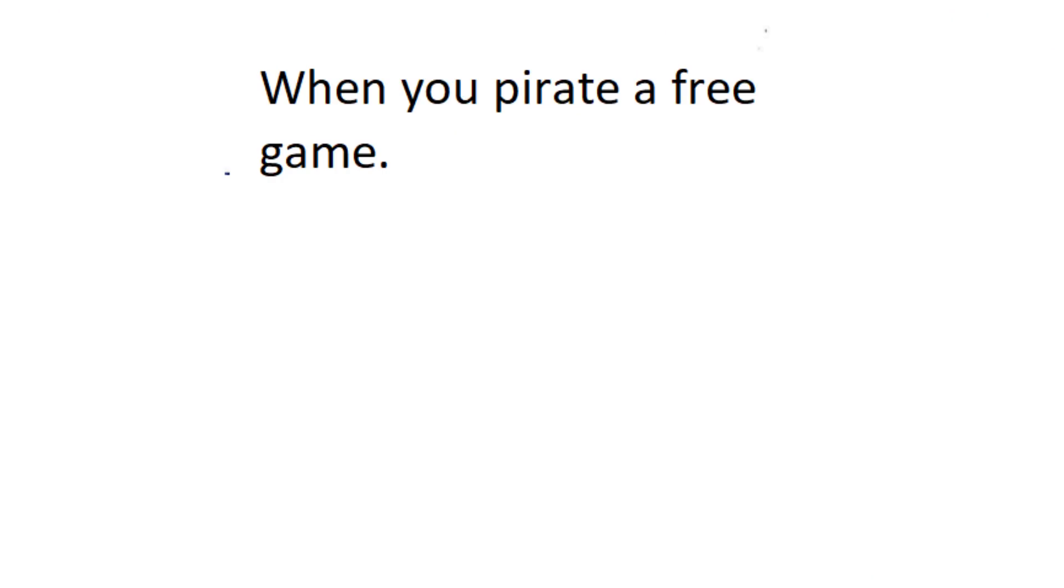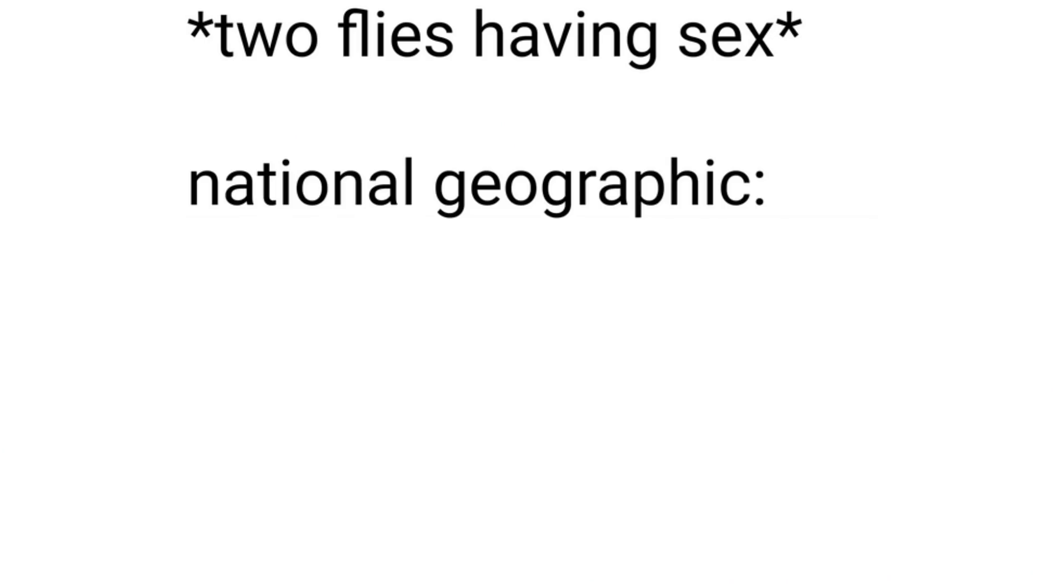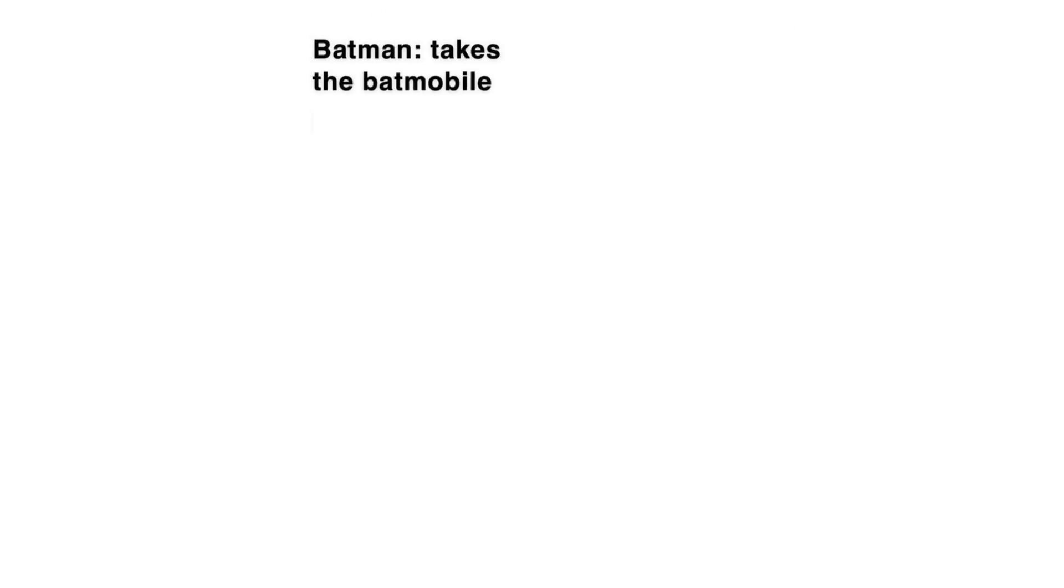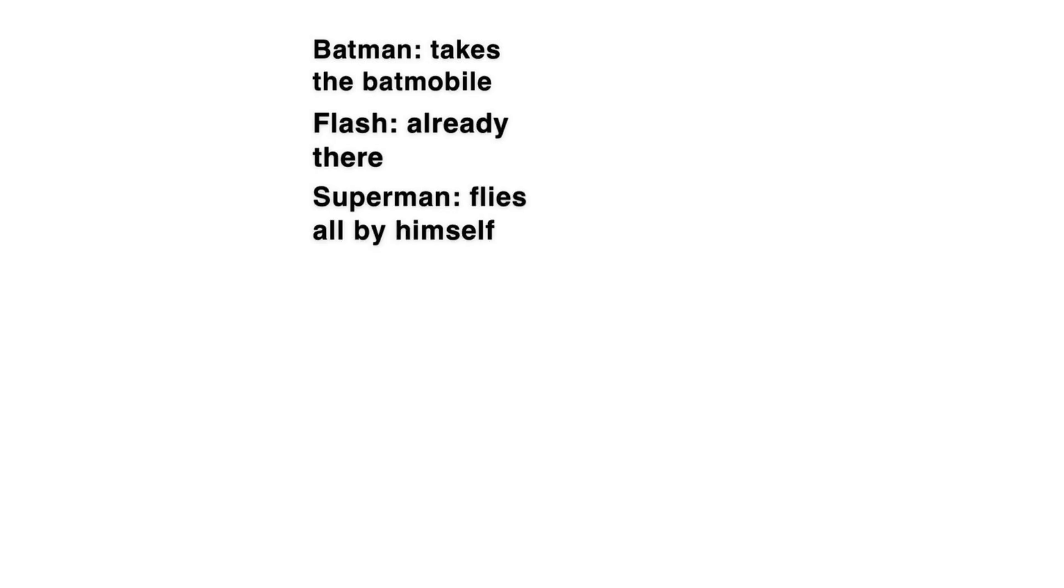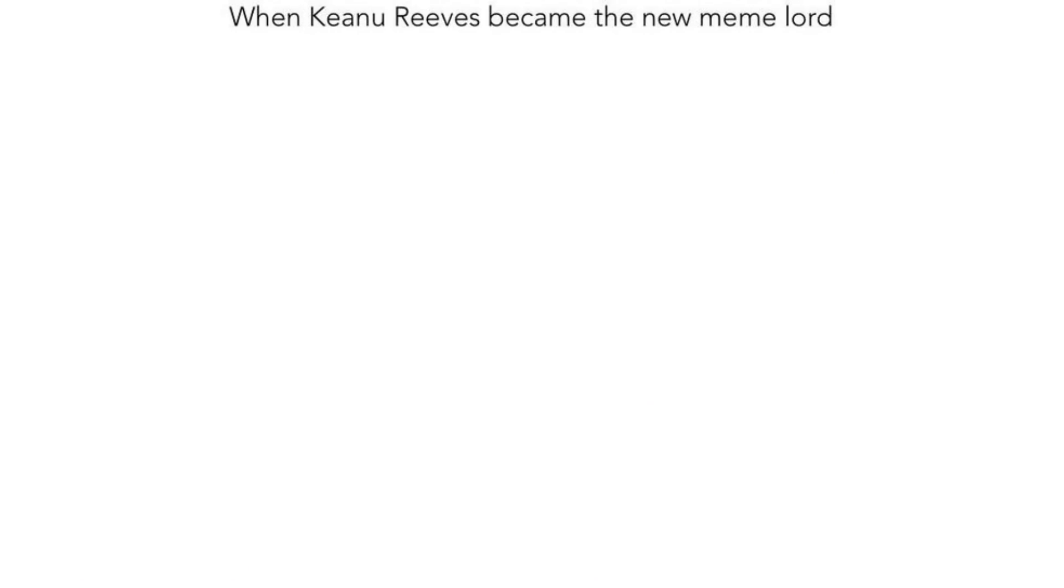When you pirate a free game. Stonks. Two flies having sex. National Geographic. Batman takes the Batmobile. Flash, already there. Superman flies all by himself. Wonder Woman.